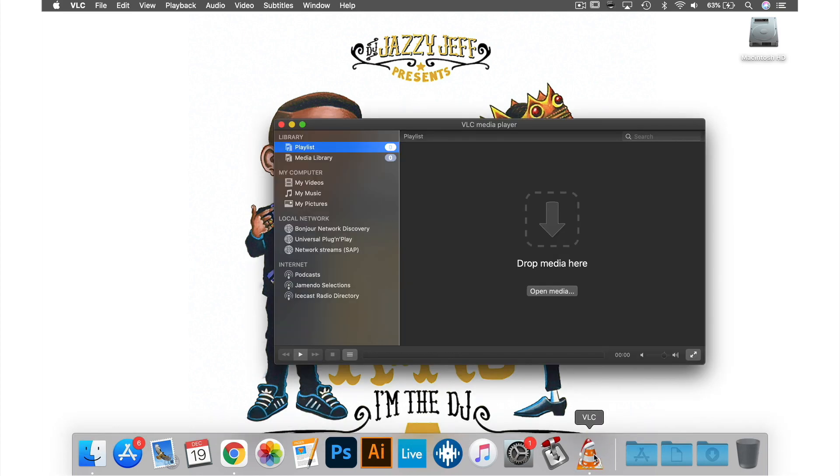So that was how to remove the Christmas icon. Check out my other videos for more VLC tips and tricks.